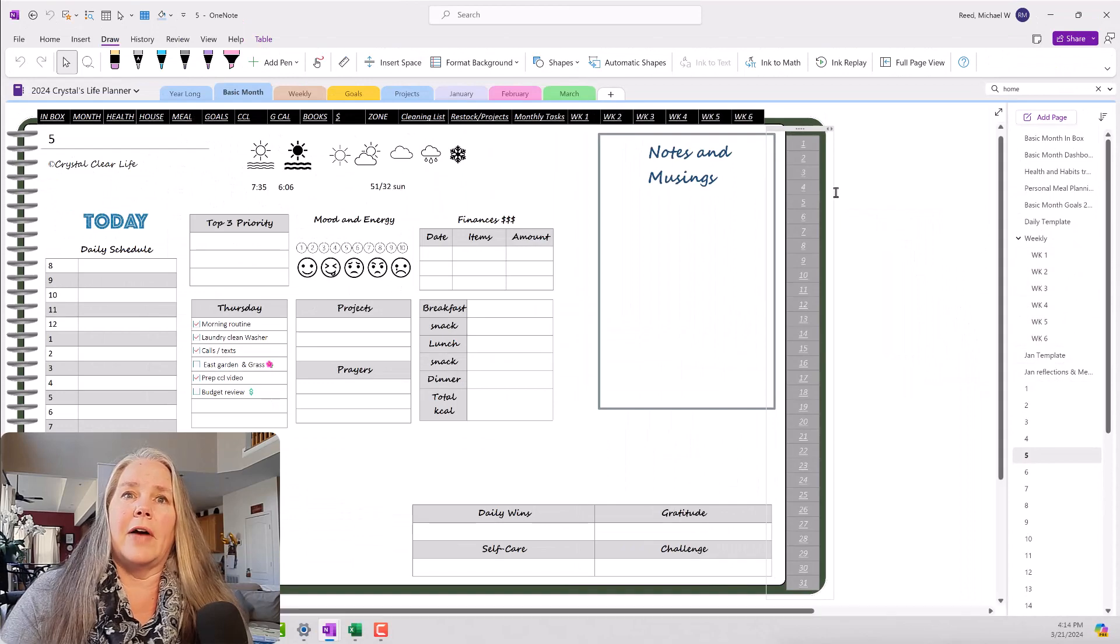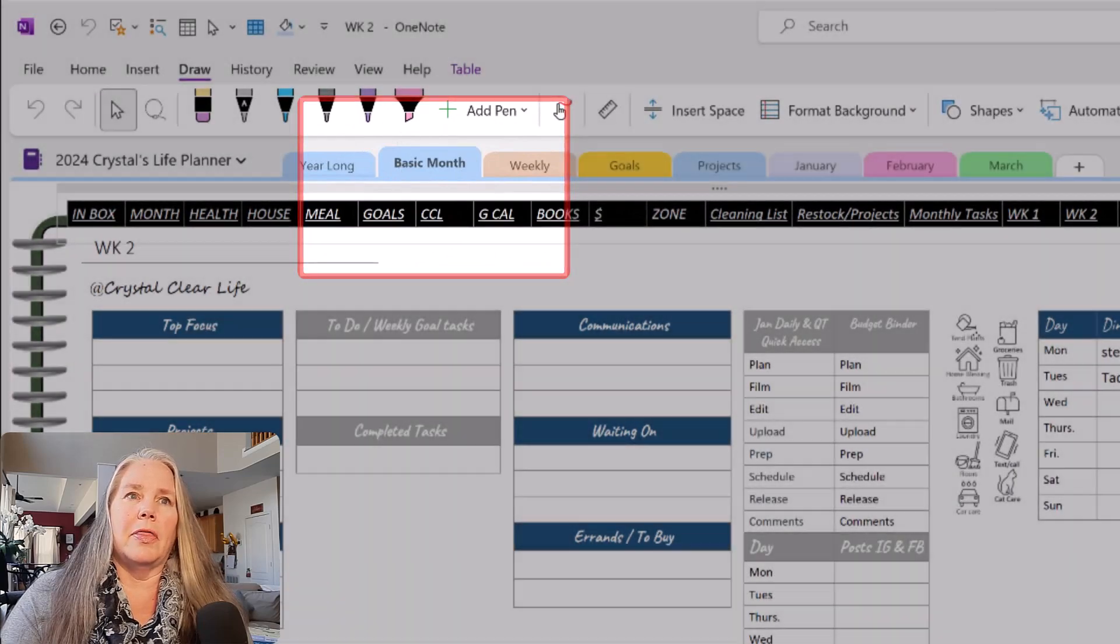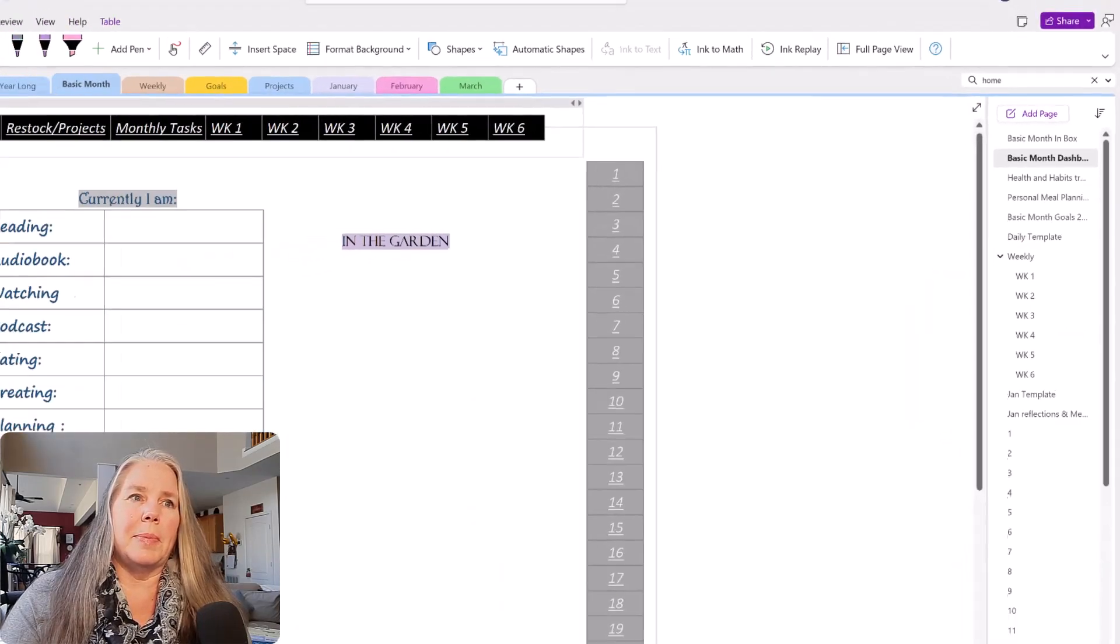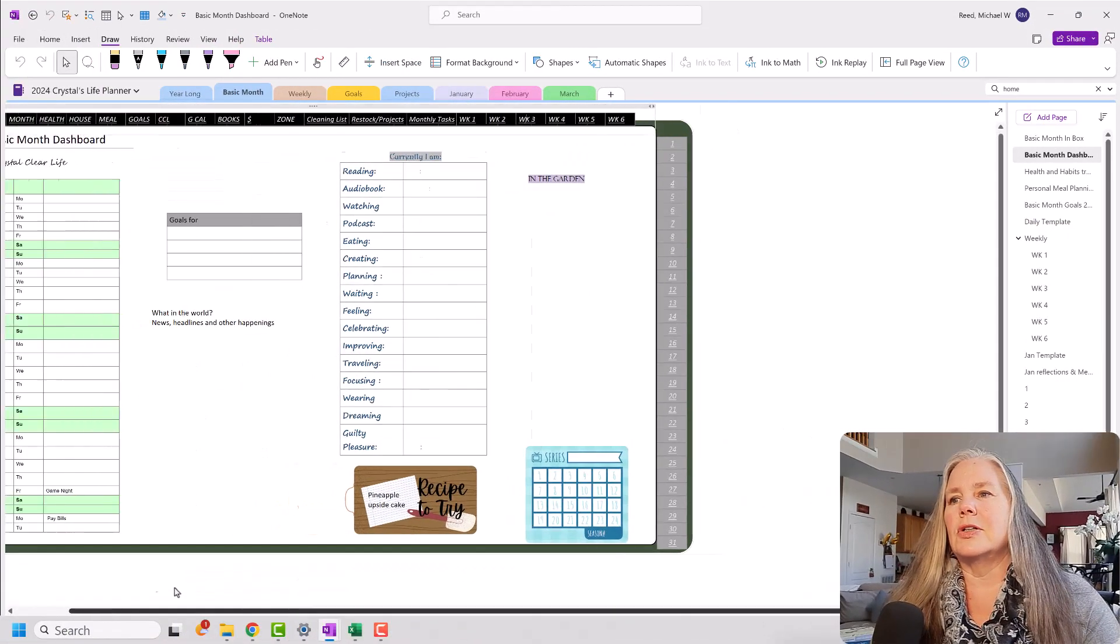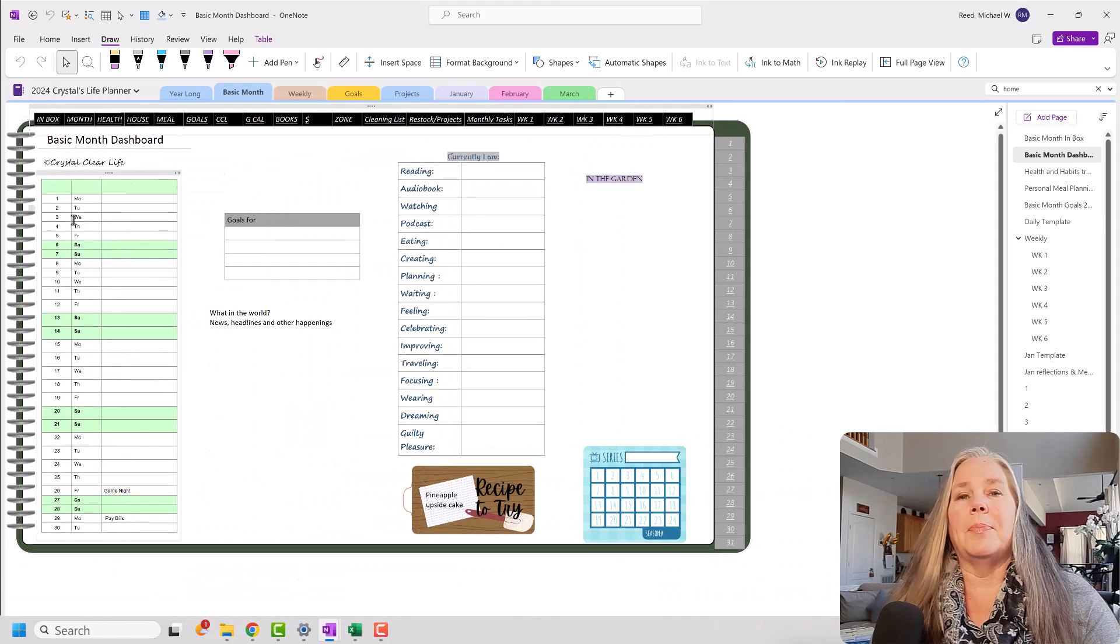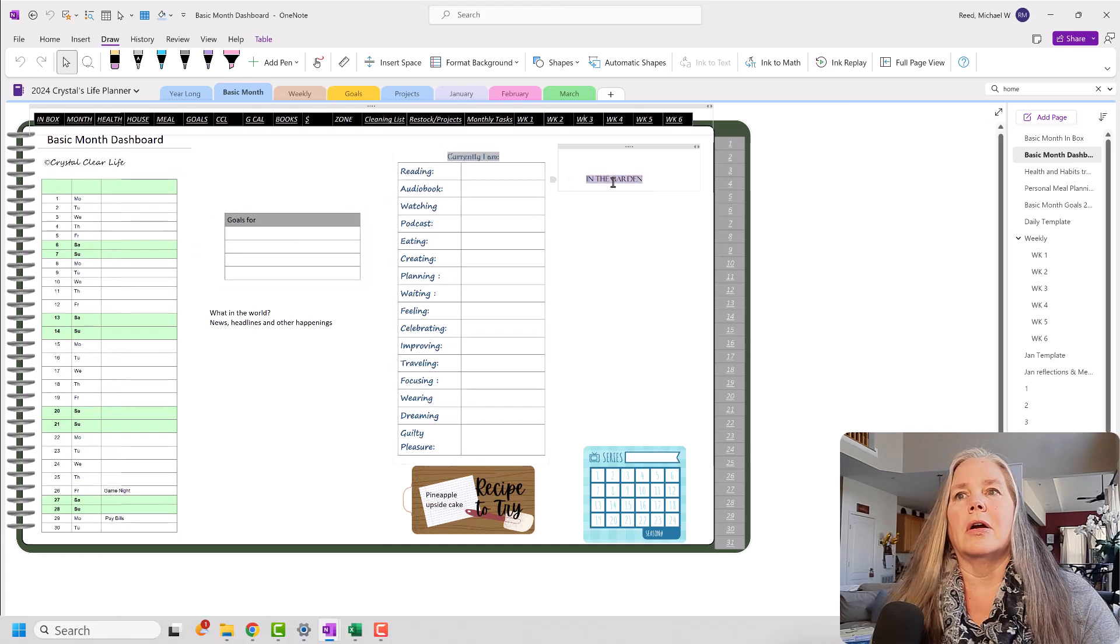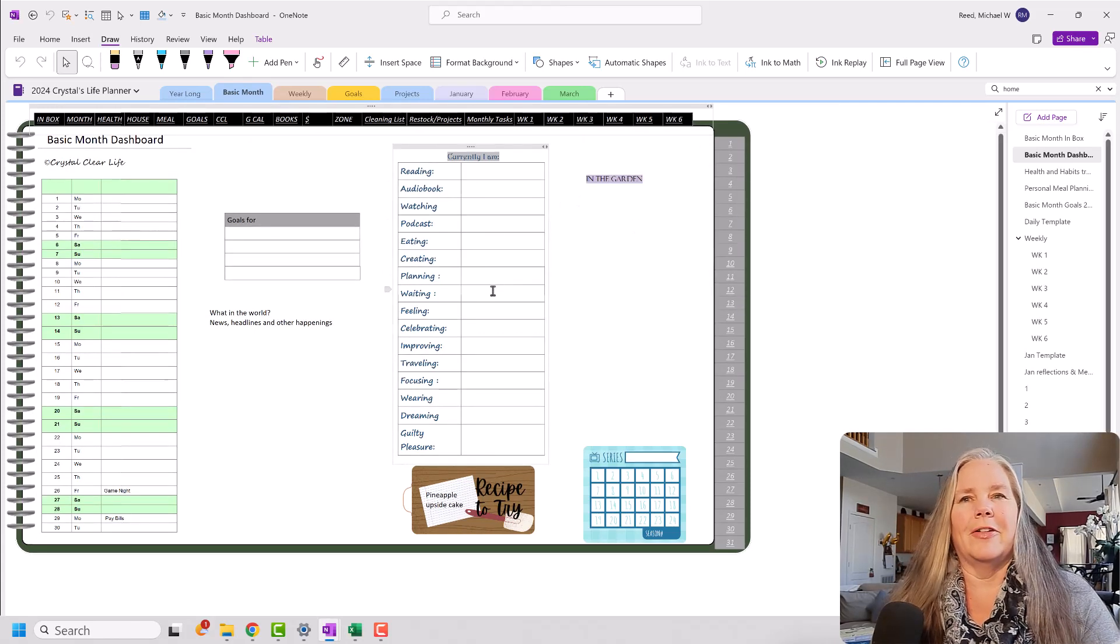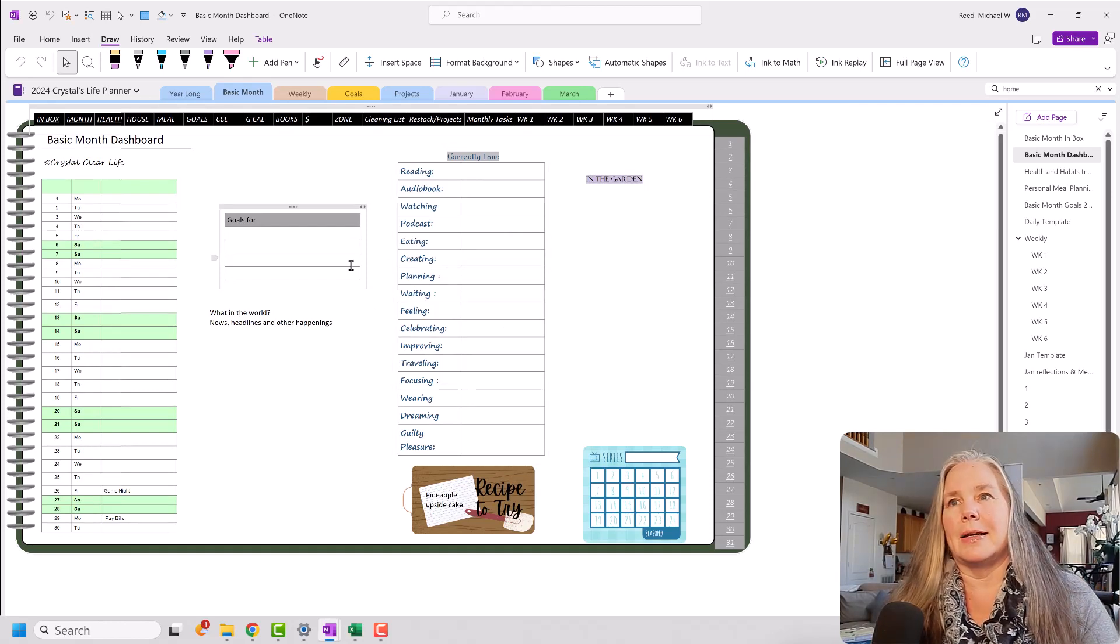If I go here and click Week 2, I am still in my basic month and now I am on Week 2. If I go to my monthly page, you can see I have my basic monthly page with my basic calendar there, my in-the-garden space, my currently stuff, and a place for my goals. Again, it's just very, very basic.